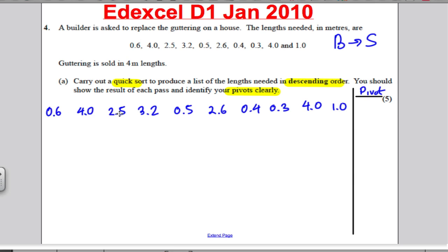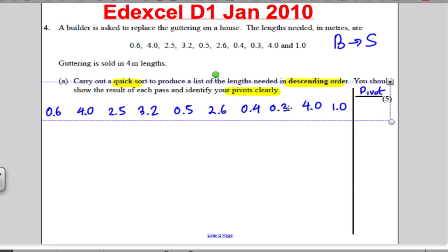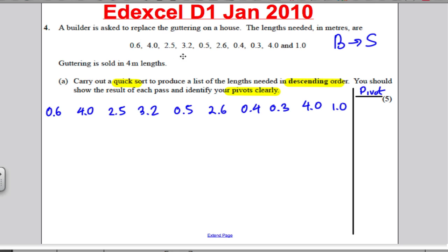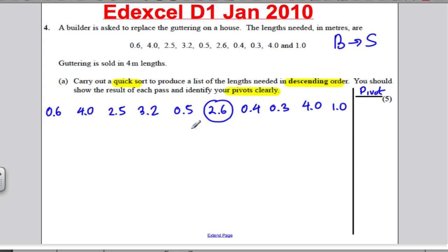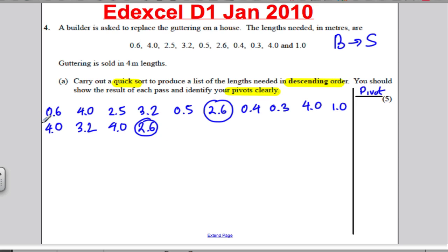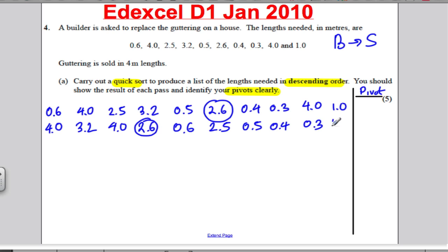I've got 10 numbers, so the middle must happen at the 6th: 2.6. I'm going to write anything bigger than 2.6: 4.0, 3.2, and 4.0. Then write the pivot 2.6, then all the things that were left: 0.6, 2.5, 0.5, 0.4, 0.3, and 1.0. The first pivot was 2.6.